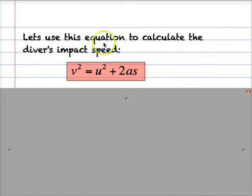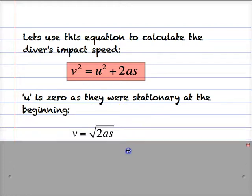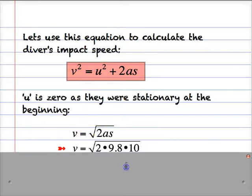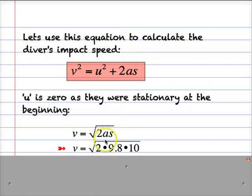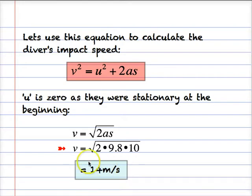So let's go ahead and use this equation to work out the impact speed. u is 0, so we're left with v² = 2as. Taking the square root of both sides gives v = √(2as). Putting the numbers in, we have 2 times the acceleration of gravity 9.8 multiplied by 10, the height of the board, which gives 14 meters per second. So the impact speed is 14 meters per second.